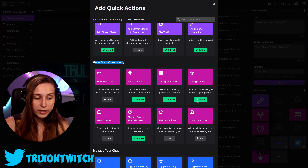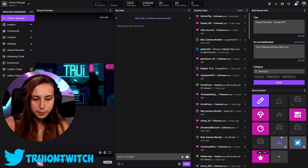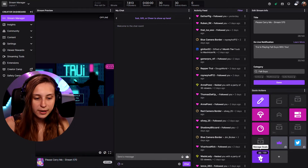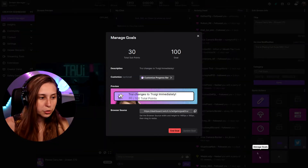If it says 'Edit,' you're good. Then you close this back up and you'll see 'Manage Goals' appear here.